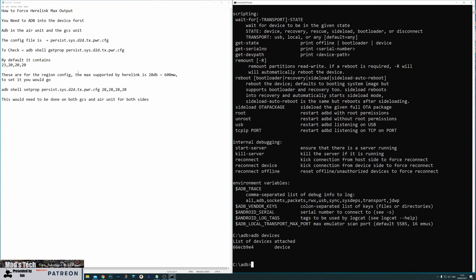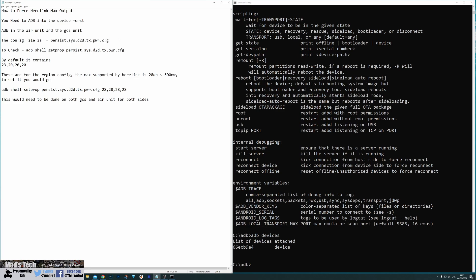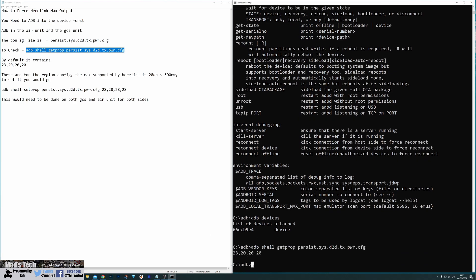Now once you've got that we're ready to go and have a look at what the current settings are. The file that contains the power output configuration settings is persist.sys.d2d.tx.power.config. That is the file that contains the settings. By default it should have the settings of 23, 20, 20 and 20. Now to check this we can simply take this command here. I'm going to copy and paste and by inputting that it's come back with the settings of 23 by 20 by 20 by 20. That is the default configuration.